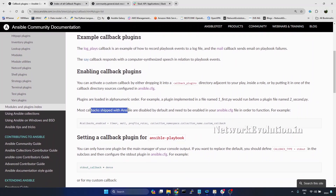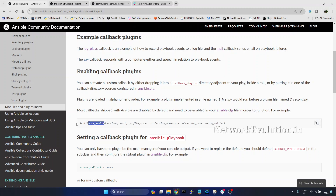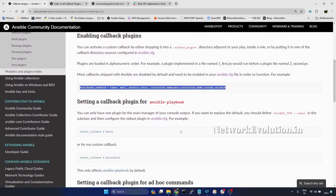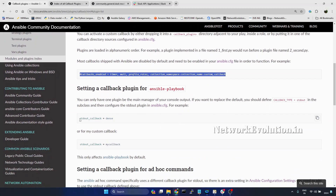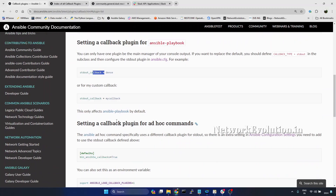Most callbacks shipped with Ansible are disabled by default and need to be enabled in your ansible.cfg file. There is a key called callbacks_enabled — by default this will be commented — and we'll see how to add plugins to this list. There is another key called stdout_callback, and within stdout_callback you can activate only one plugin at a time. We'll see this also with an example.